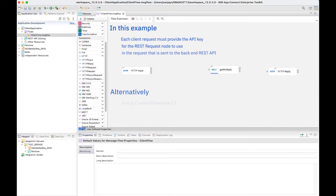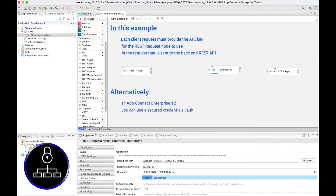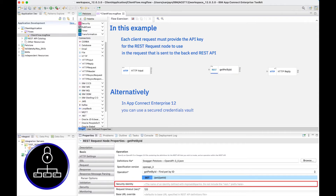Alternatively, in AppConnect Enterprise version 12, you can use a secured credentials vault. You can store the service identity, such as the API key, in the credentials vault. The identity can then be used by the REST request node by configuring the node to specify a security identity, which maps back to the credential, and that can then be used by the REST request node on each invocation.